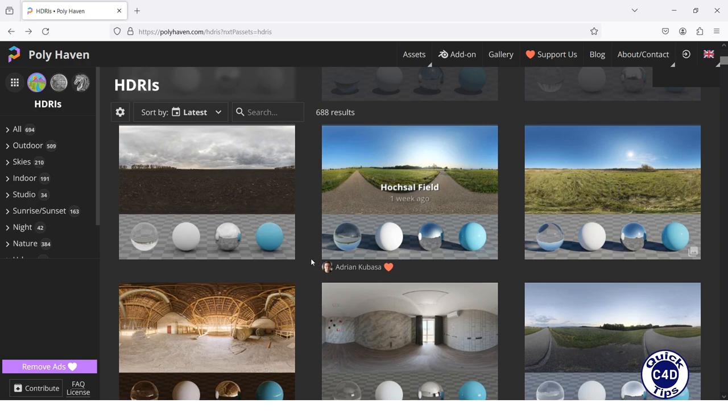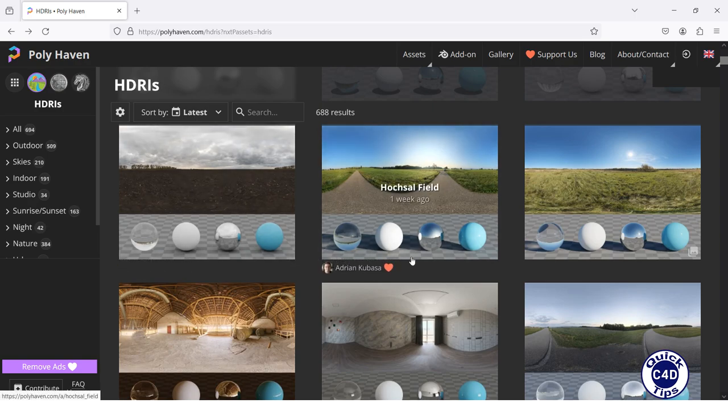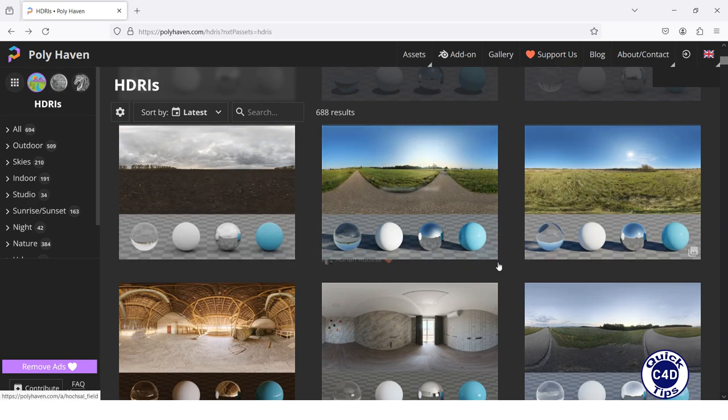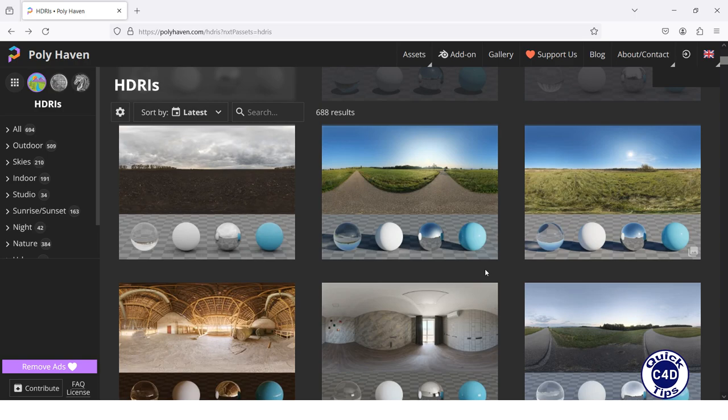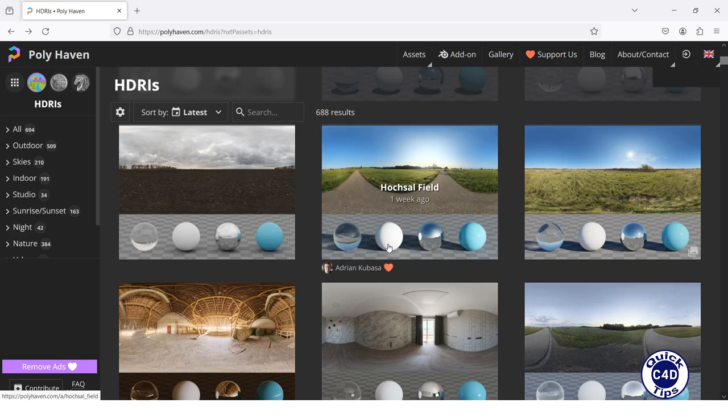Each HDRI will result in different lighting. Therefore, when selecting an HDRI map, pay attention to how different types of materials will look in this HDRI environment, if such an option is available. Here are glass, ceramic, metal, and plastic.